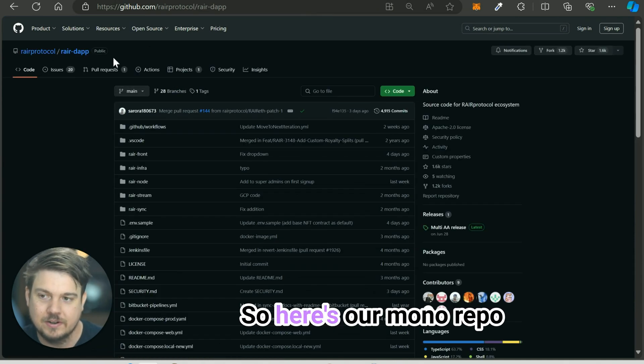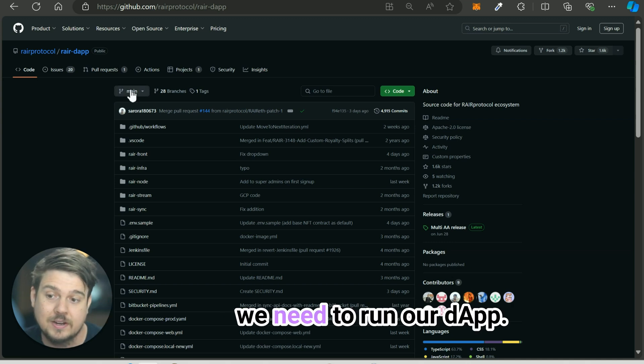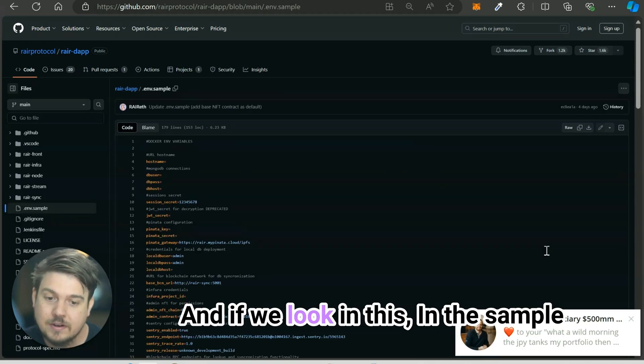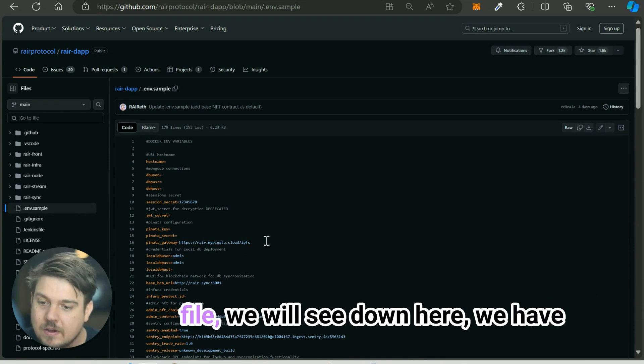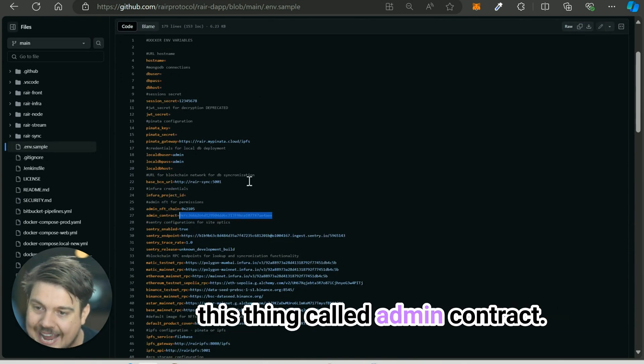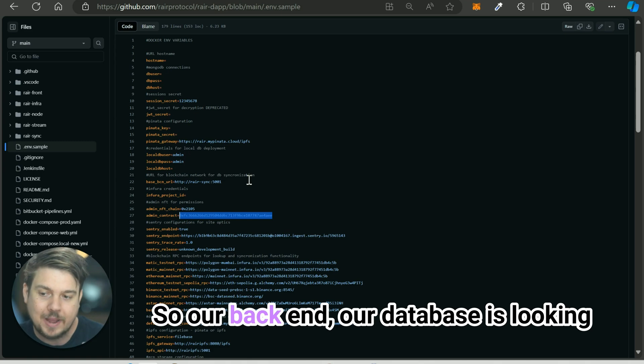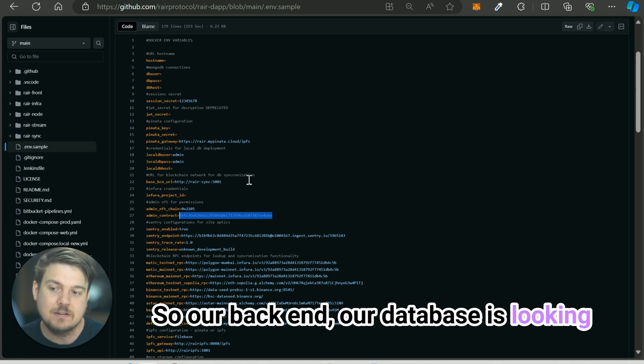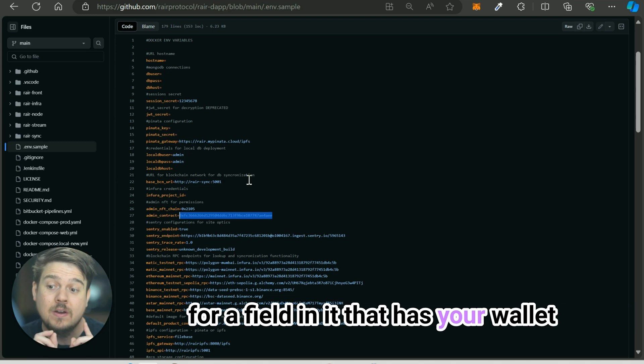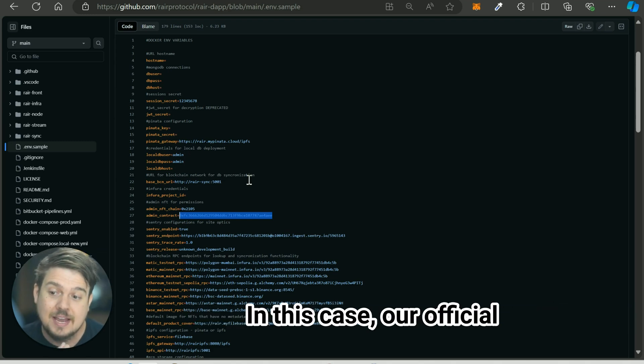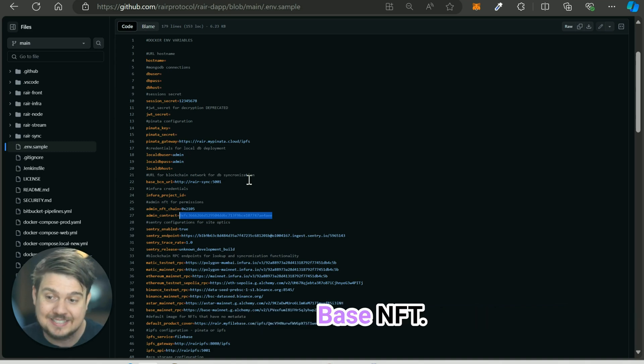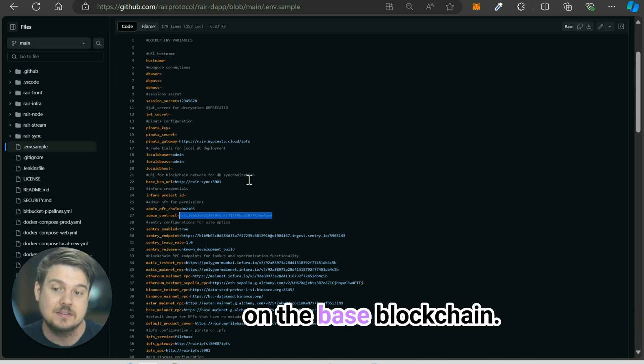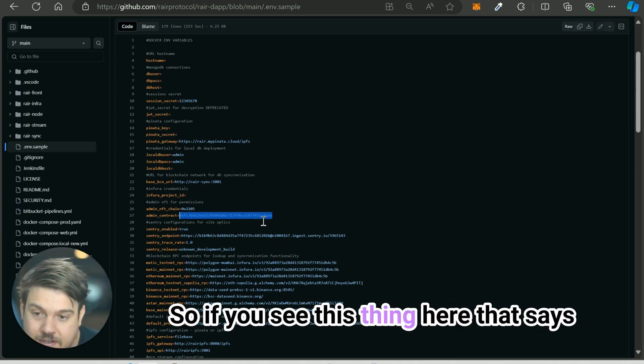Here's our monorepo that has all of our code in it, every single thing that we need to run our app. If we look in this ENV sample file, we'll see down here we have this thing called admin contract. Our backend, our database is looking for a field in it that has your wallet address and the correct credential.